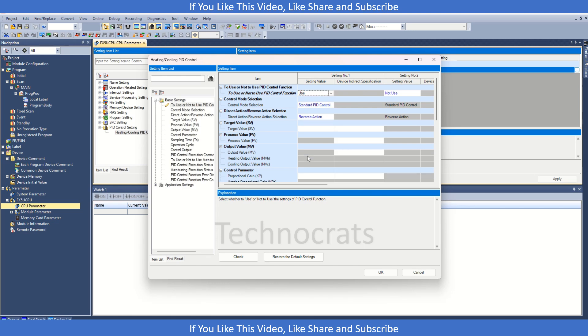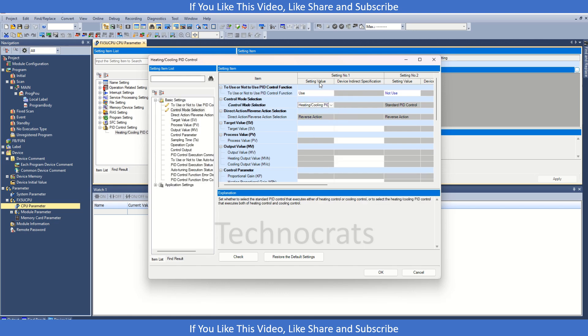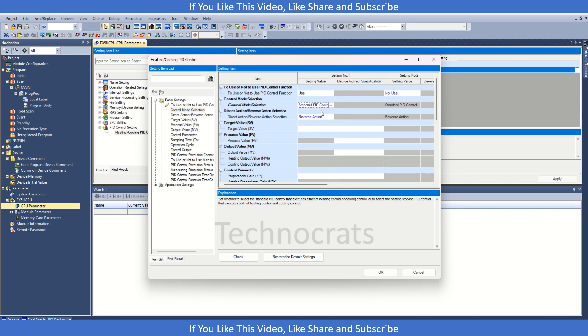Then we have options like standard PID or heat and cool. In heat and cool it will use two settings like setting one and two. We'll use standard PID. This is direction of PID action, we are using zero section here.